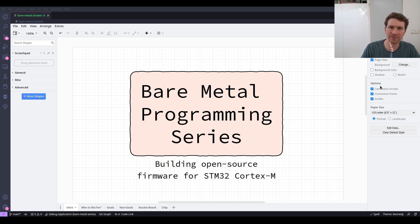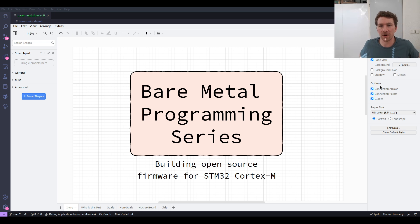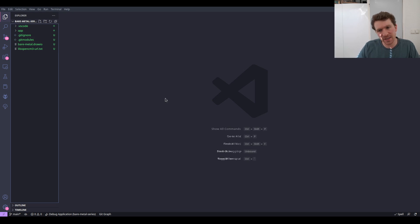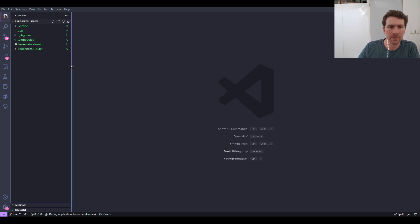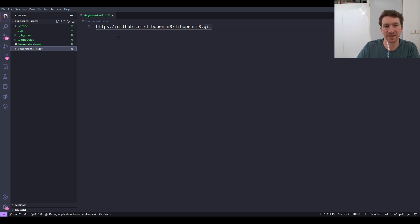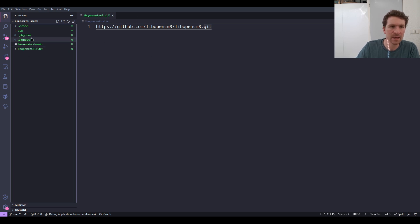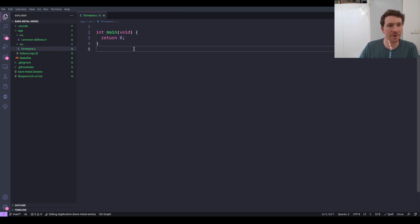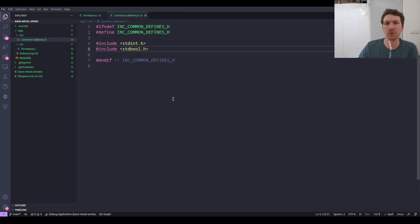Today we're actually going to be building the first firmware code for the board that we're using. In order to do that we first have to set up the environment and install the libopencm3 library. Let's switch over to the code view and take a look at the repository as it stands now. This is basically an uninitialized repository which just contains a few files — one is a little presentation, another is where we're going to download the libopencm3 library from, and we have an app directory which contains an empty C program constituting our firmware.